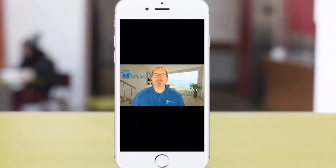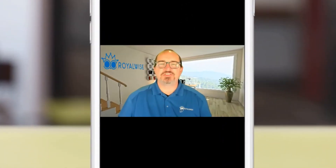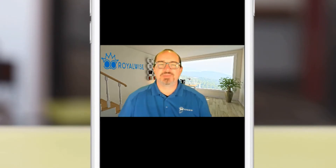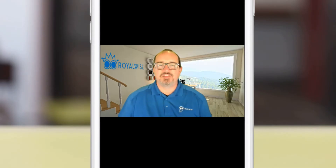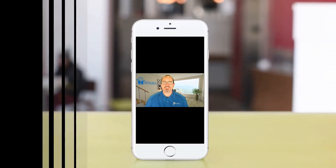Welcome, Jamie here with RoyalWise. I just want to do a quick little video to show you how to do screenshots on your iPhone. We just published our screenshots video tutorial for the Mac OS utility called Screenshots, but people have been asking me, how do I do a screen capture on my iPhone? So let's take a look and see.